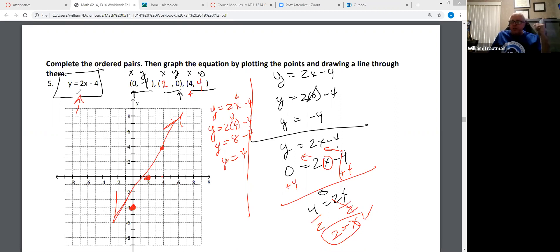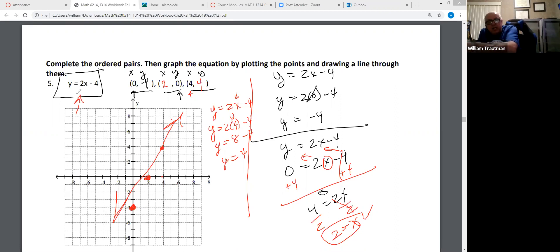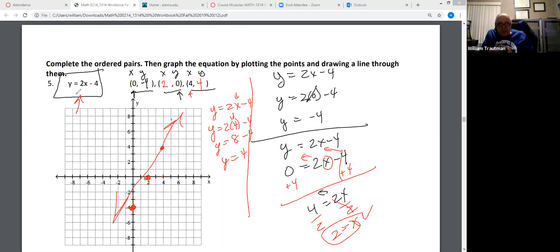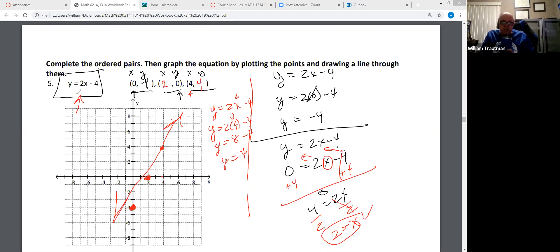All linear equations are straight lines. Anytime the x doesn't have a power other than 1, it's a linear equation and it will always give you a straight line.